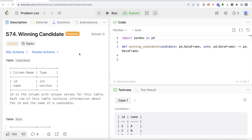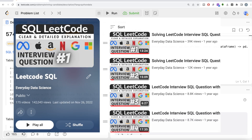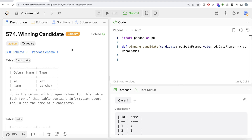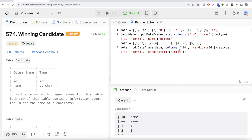Hey guys, welcome back to our channel. This channel, Every Data Science, is about learning different concepts involving data science by practicing lots of questions. In this video, I'm going to solve a LeetCode question on the winning candidate using the pandas library of Python, and walk you through how we can develop solutions to such problems. The difficulty level is medium. I've solved close to 200 easy, medium, and hard difficulty questions using SQL — the playlist link will be in the description. Also, if you don't have LeetCode premium, I'll share the pandas schema in the description so you can copy it into Jupyter Notebook and try it yourself.